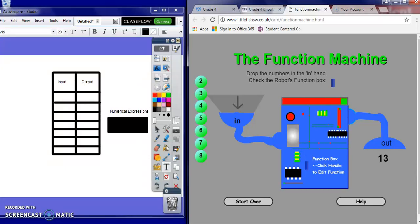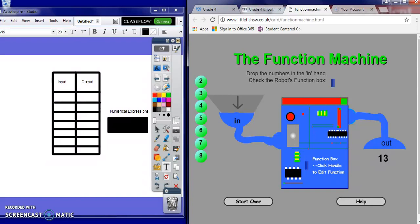4.5B Addition: Represent addition problems using an input-output table and a numerical expression to generate a number pattern that follows the given rule. Example 1. Let's use this function machine and a vertical t-chart in ActiveInspire to record the input-output data, then generate a numerical expression for the input-output table.